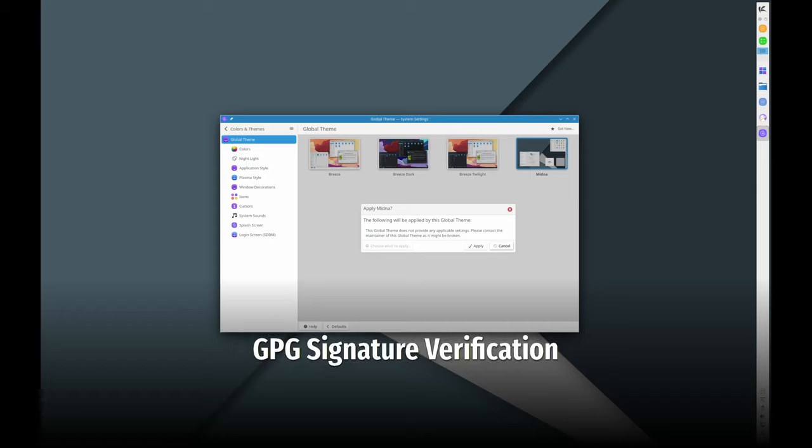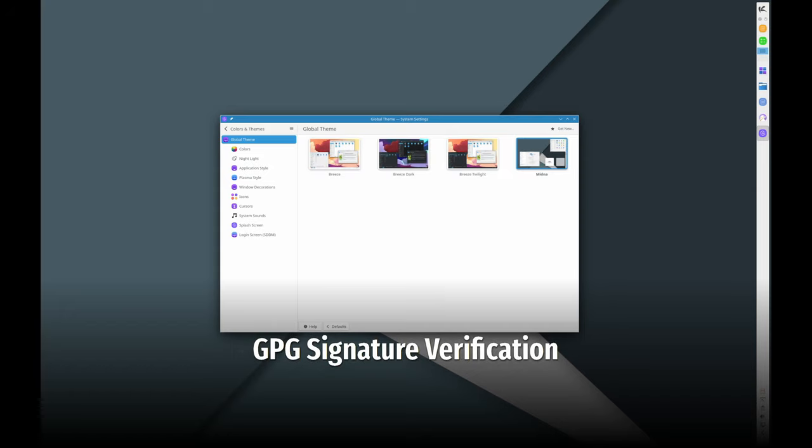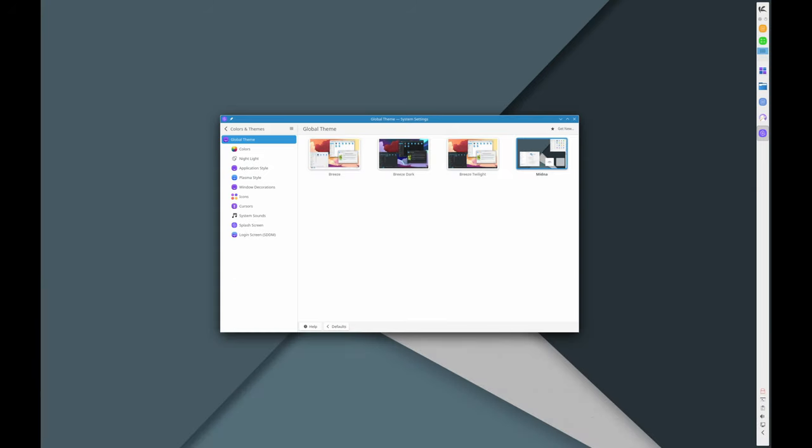You can now verify the authenticity of downloaded KaOS ISO files using GPG signature verification. This step ensures you're installing a genuine version of KaOS.